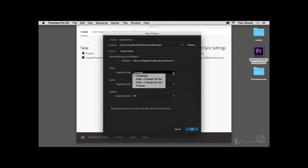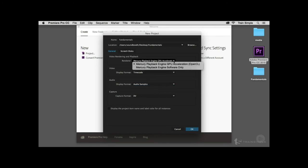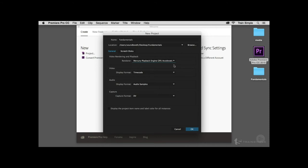You can change things like the display format for video and audio clips, and how you'll go about capturing video. Something really important is how video rendering and playback will be controlled. If you have a graphics processing unit — a graphics card — I would suggest selecting that. If you don't have a graphics card, you may want to go with Software Only, though you will see a difference in application performance. You want to use hardware acceleration if possible for better video rendering and playback.